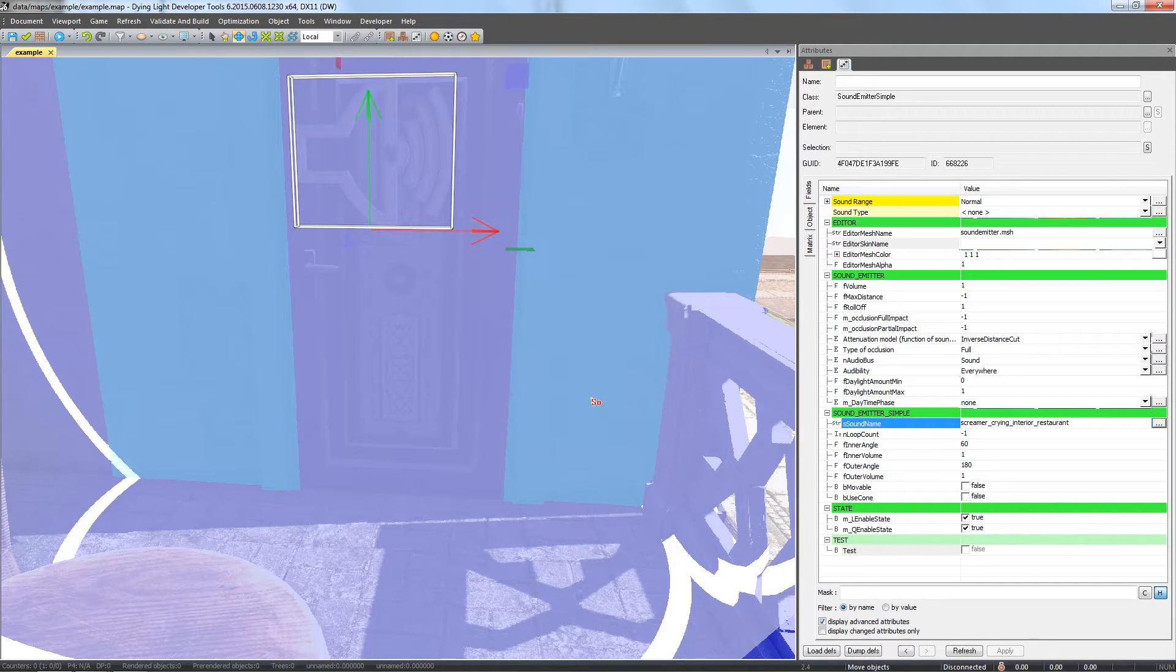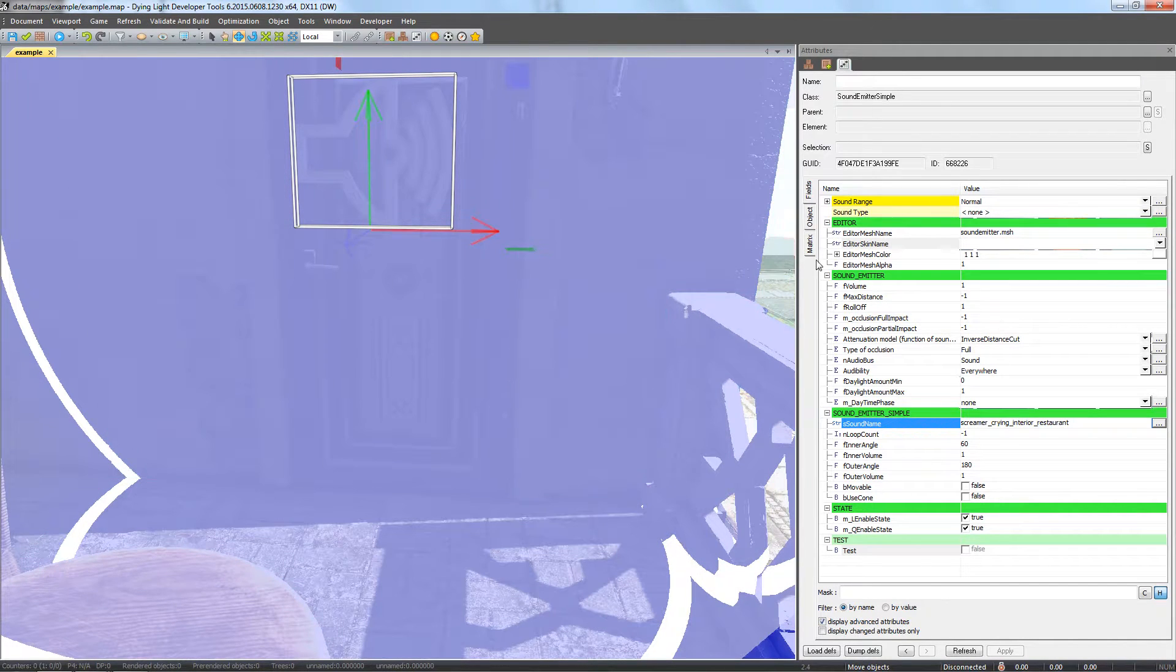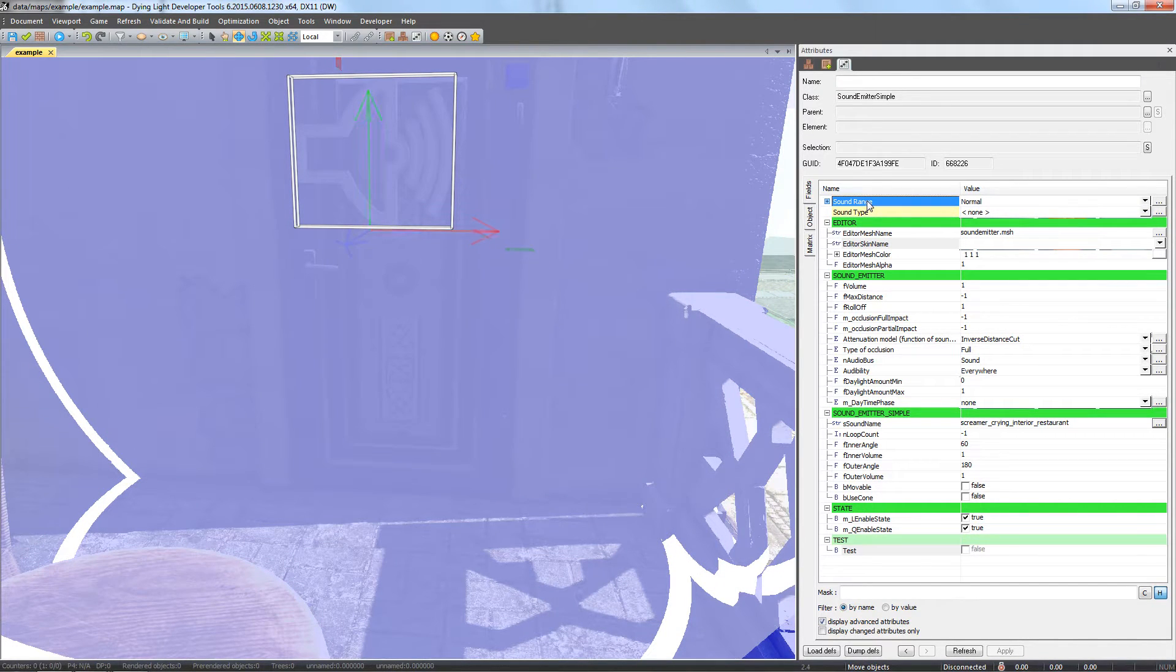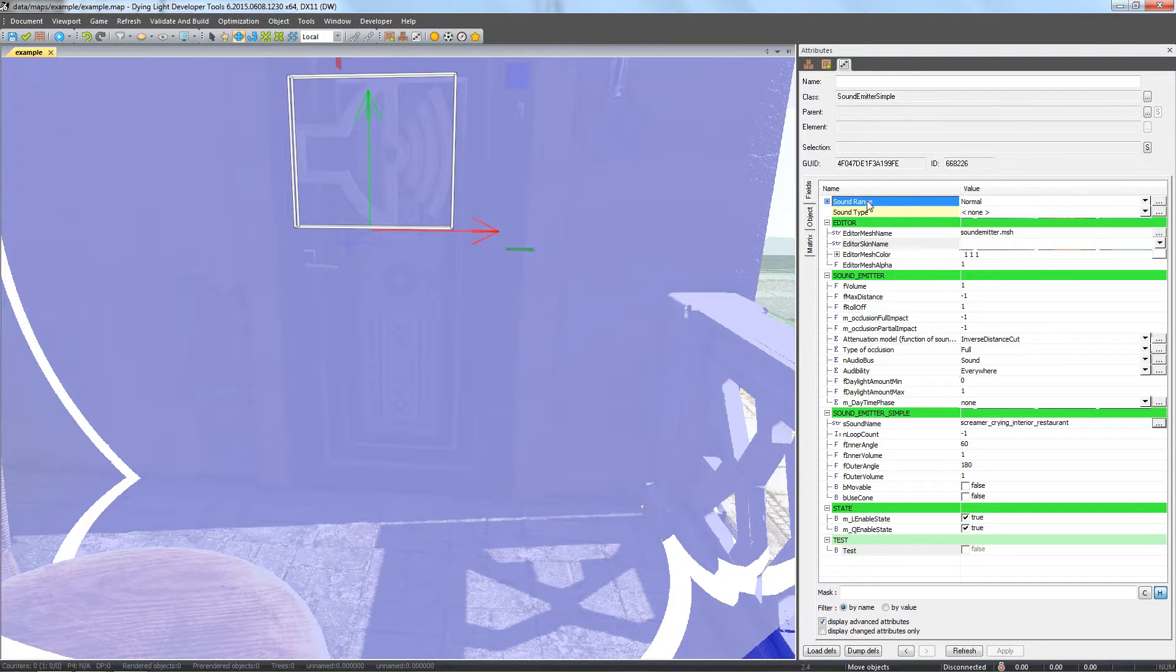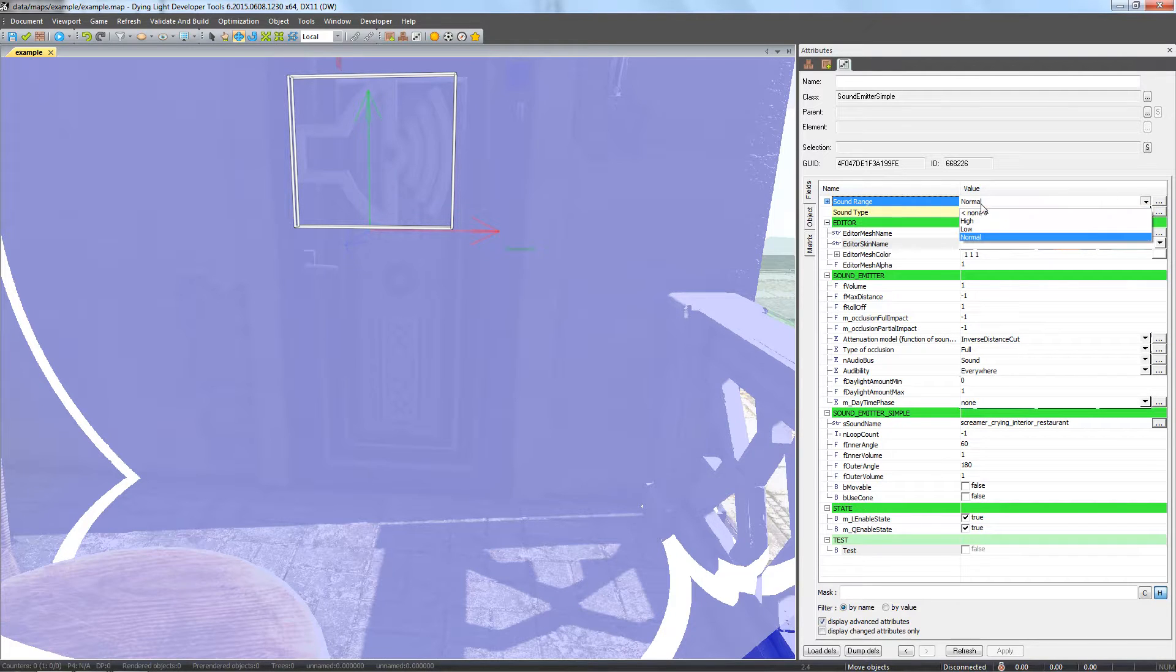Now we'll modify some basic parameters from our sound emitter. In the sound range field, we'll set the range at which you'll hear the sound. We can use the presets, but this time we'll choose none to set it manually.